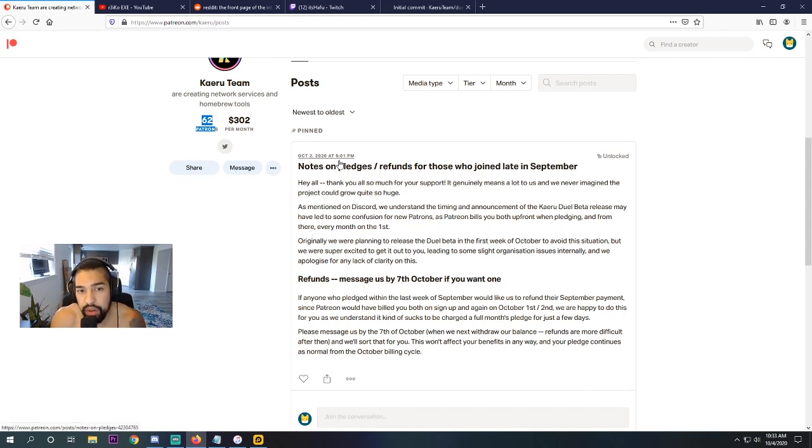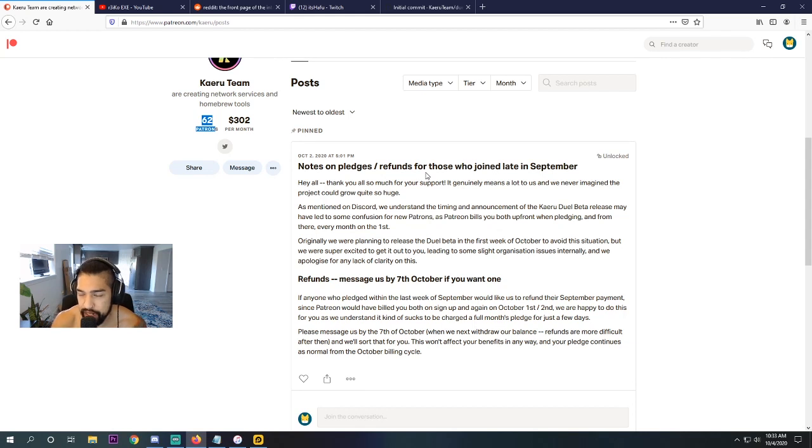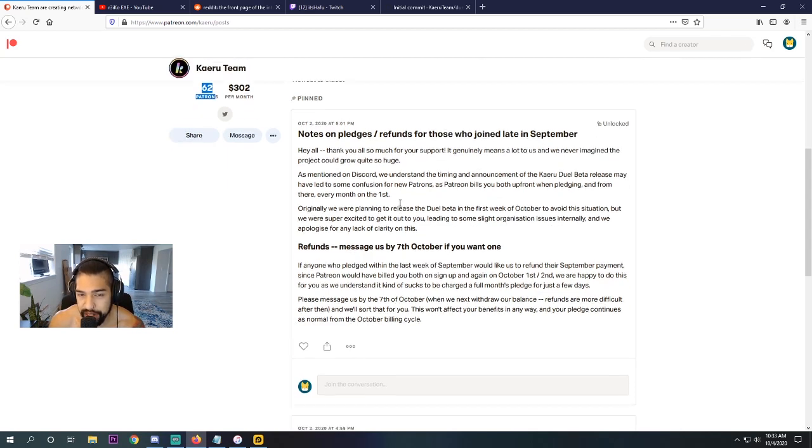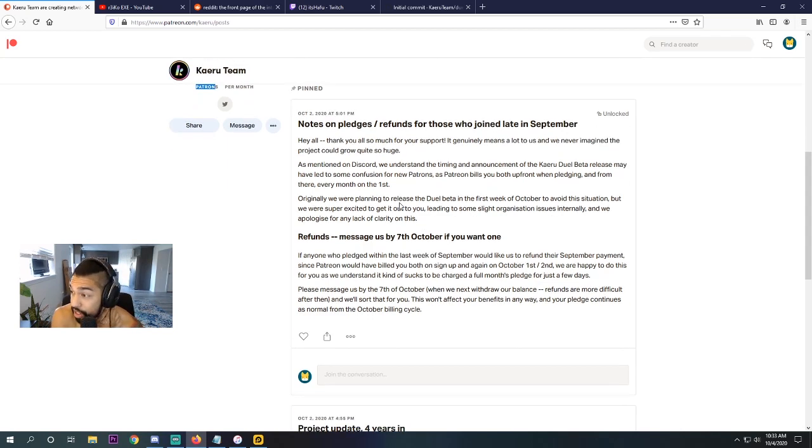Notes on pledges and refunds for those who joined late in September. Hey y'all, thank you so much for your support. It generally means a lot to us, and we never imagined the project could grow quite so huge. So congratulations to you guys though. I think it's amazing.